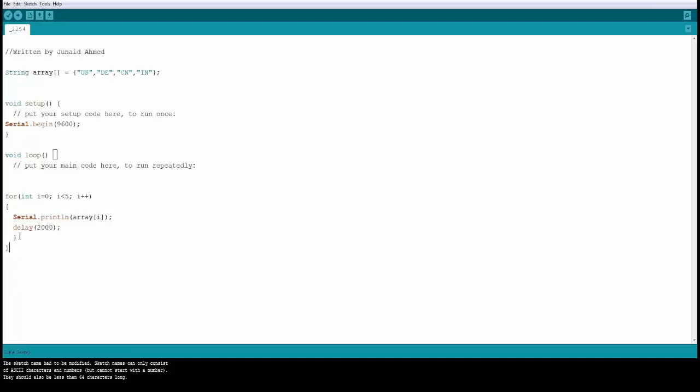It's going to delay by 2000 and then it's going to go back. Then it's going to check okay i is equal to 0, so i is still less than 5, that is true. So it's going to make i plus plus, so now i is going to be 1. Then we are going to come inside.